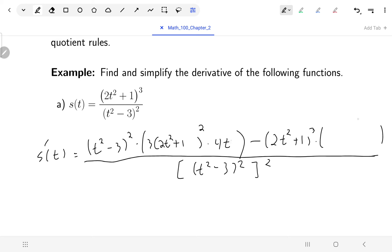For the second bracket — the derivative of the denominator — it's again functions inside of functions. The squaring is the outermost function, so the power comes down and is reduced by one, the inside stays as it is. Then the derivative of the inside: the derivative of t squared minus three is two t.